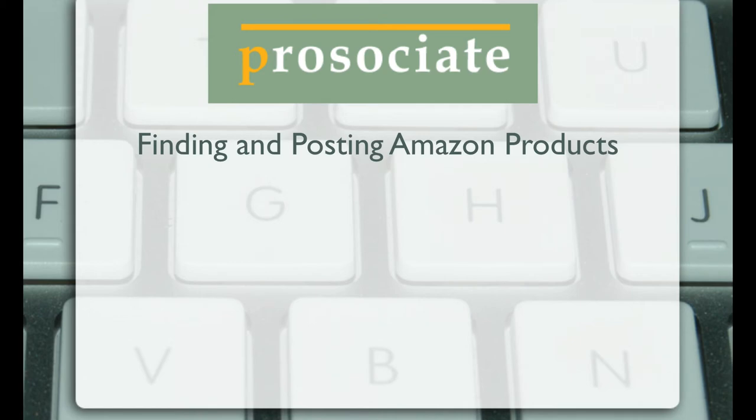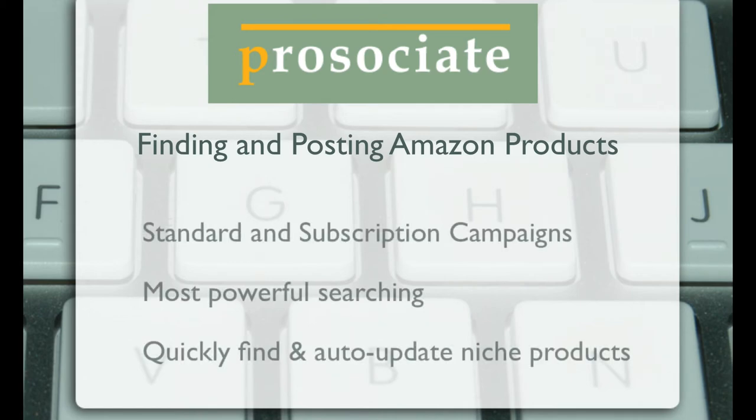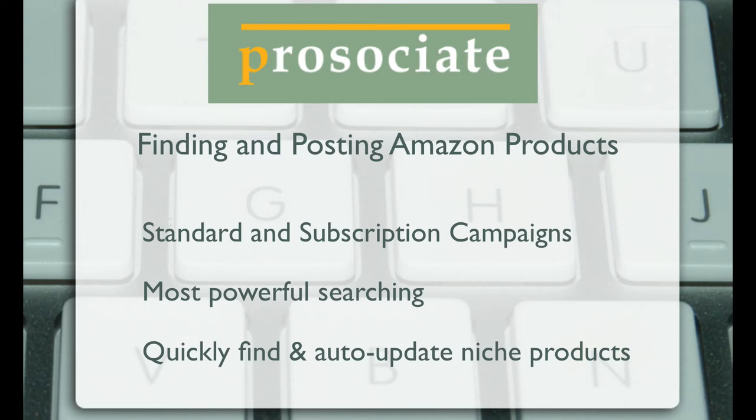Subscriptions give you that set it and forget it portion of your affiliate site. Coupled with the curated and managed products you personally select with the standard campaigns, you can present the best and most relevant content.